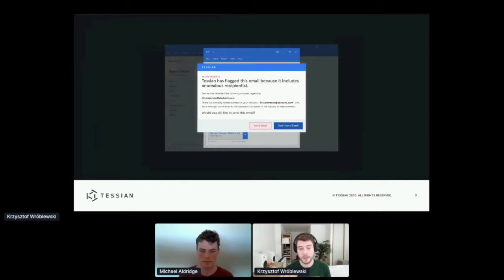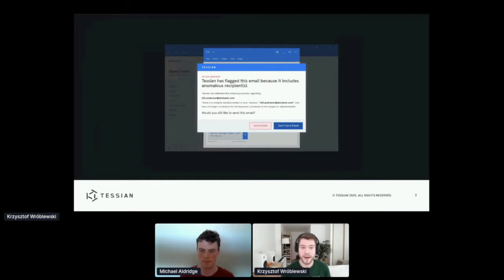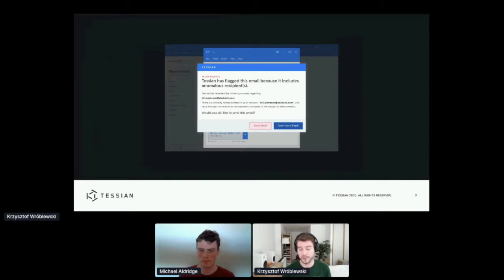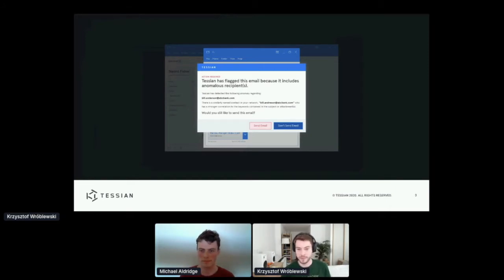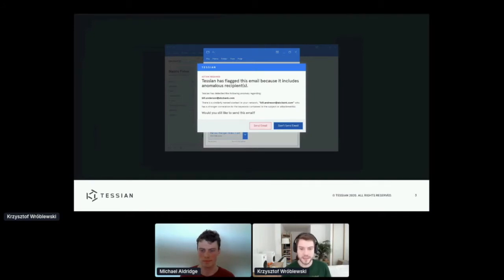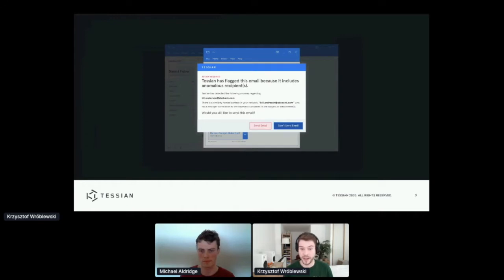Imagine you want to share some confidential documentation with your colleague, but instead you send it to a journalist who happens to have a very similar name. That's a real story by the way that happened to a company. So Tessian tries to defend that and warn the user before it's too late.